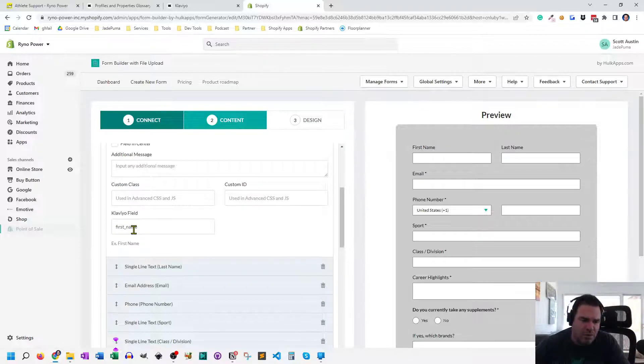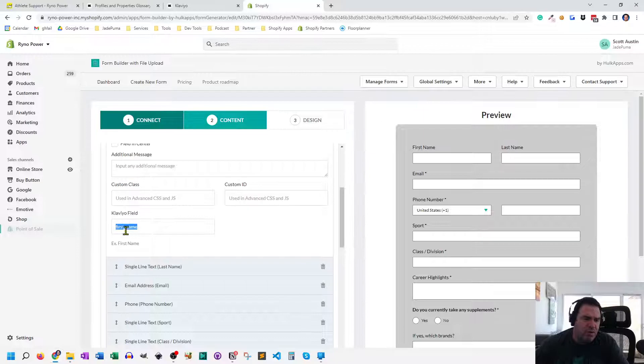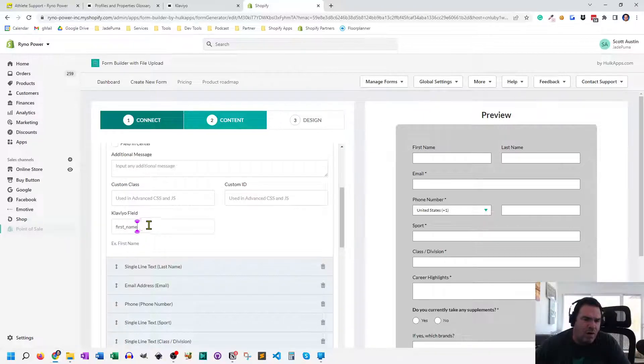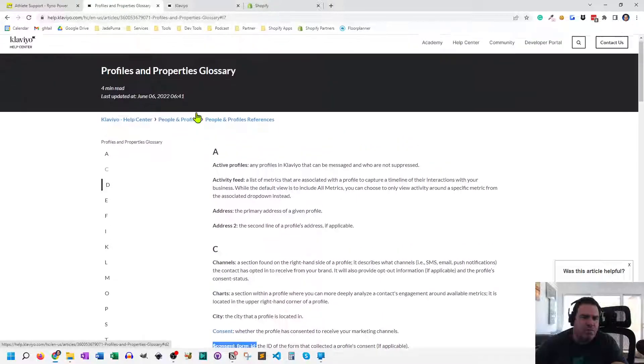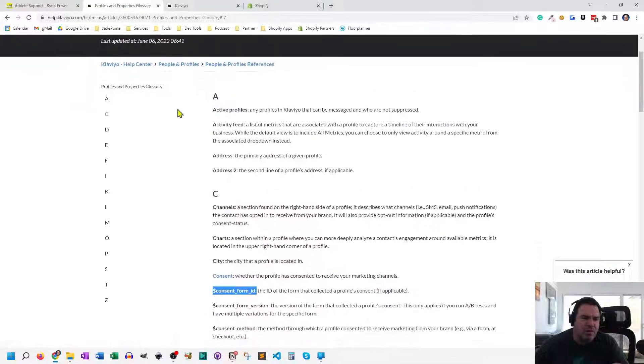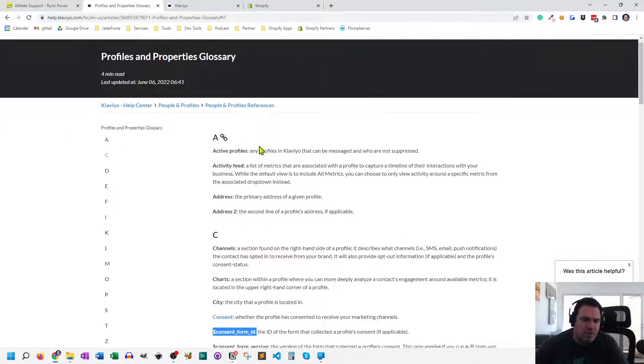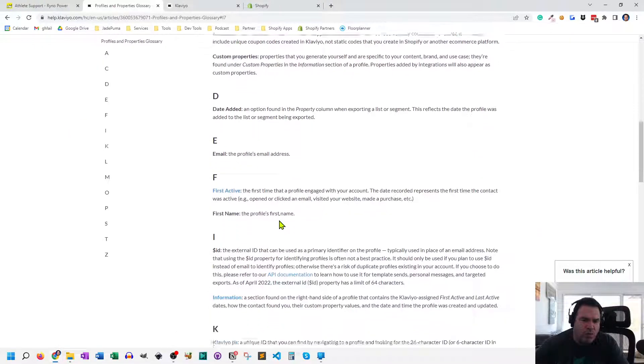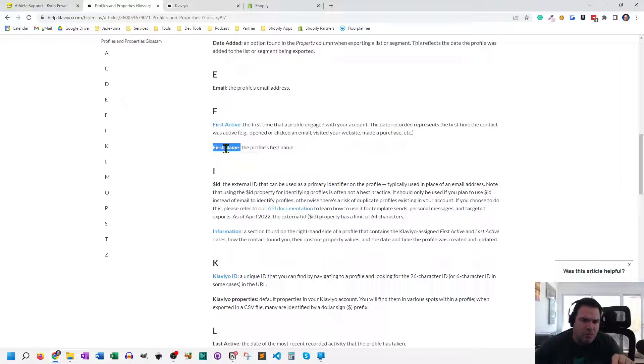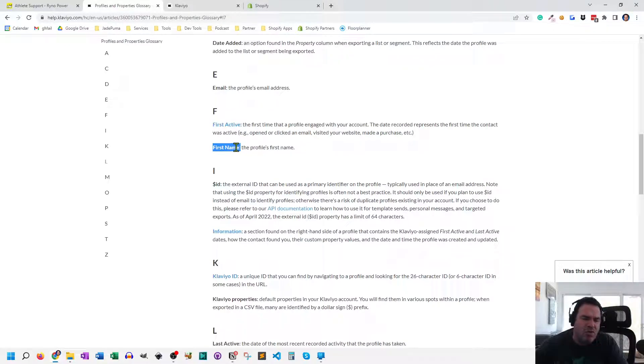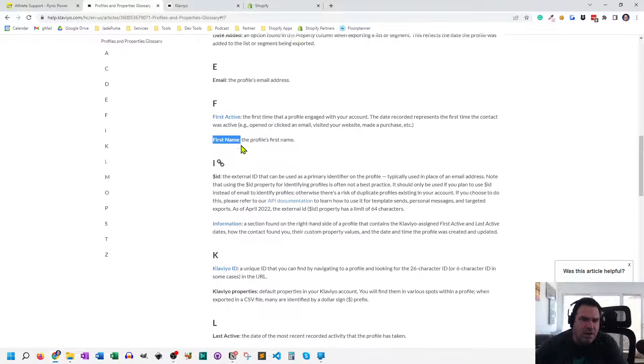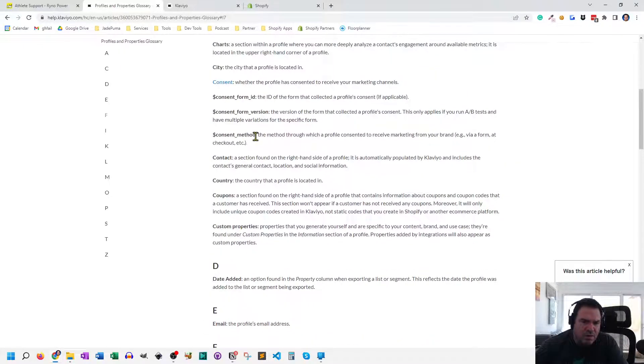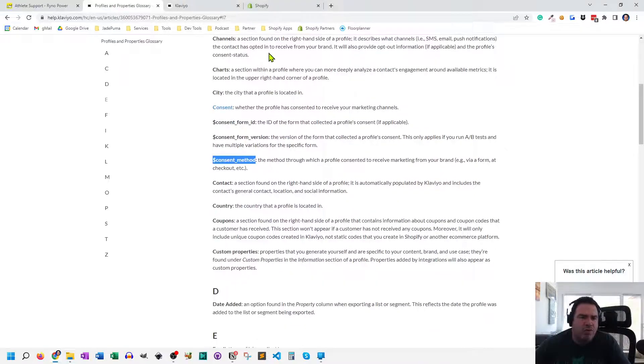Now, here's the challenging part about this. I don't know of a place that lists out what the Klaviyo, let's just call these field names or field IDs are. I have, and I'll include this link in the description here, I have this page on Klaviyo that shows me the profile properties glossary. But you'll see here for first name, it just says first name. It doesn't say that it's small letter first name underscore small letter, kind of stuff. So it doesn't give you the exact format for most of them. For some of them, like the consent one, it does, right, consent method.